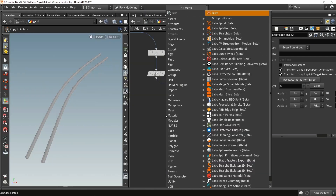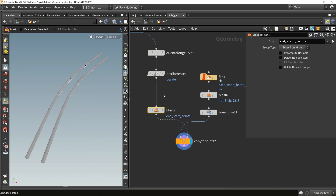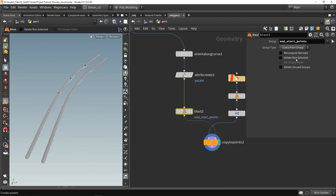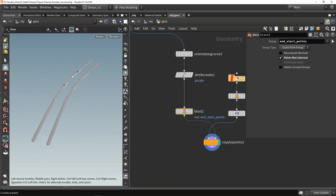I'm also going to use that blast node here, where I had the start and ending points, and reverse that properly. So now we have this result.